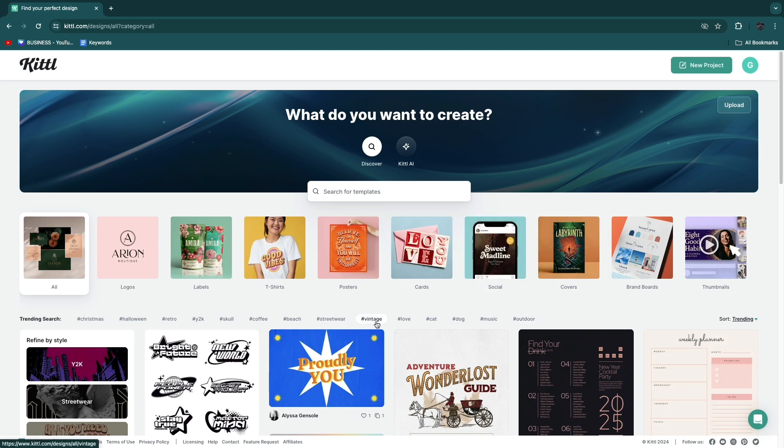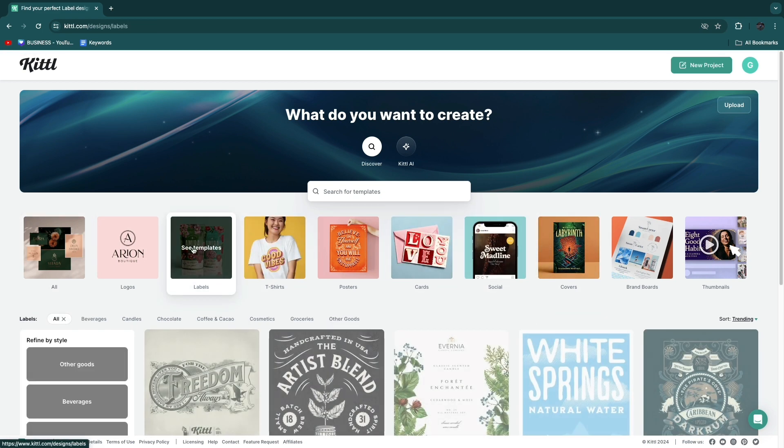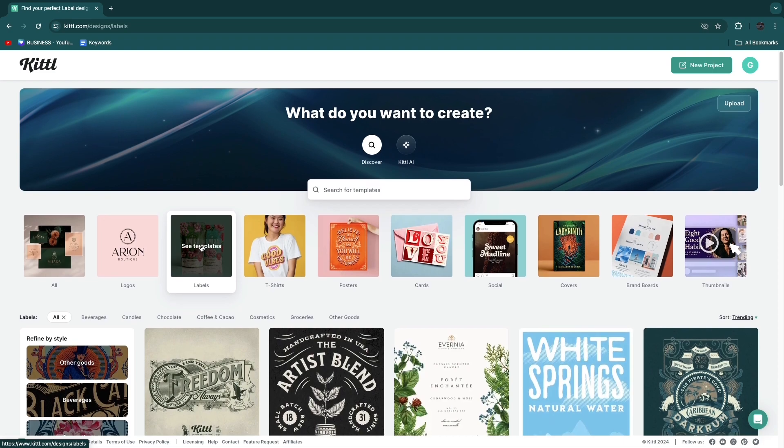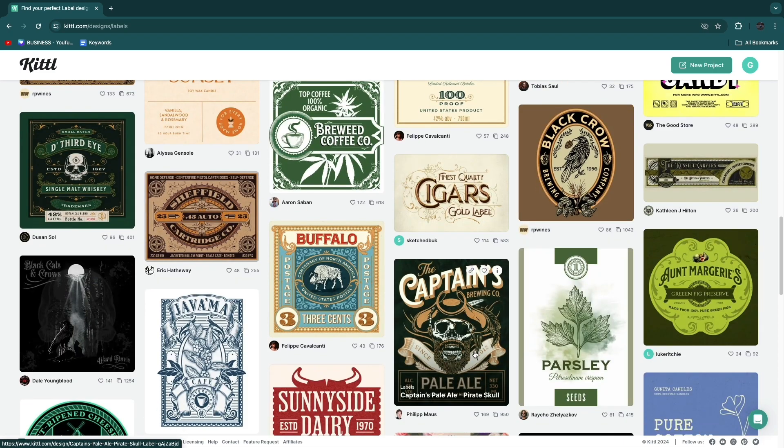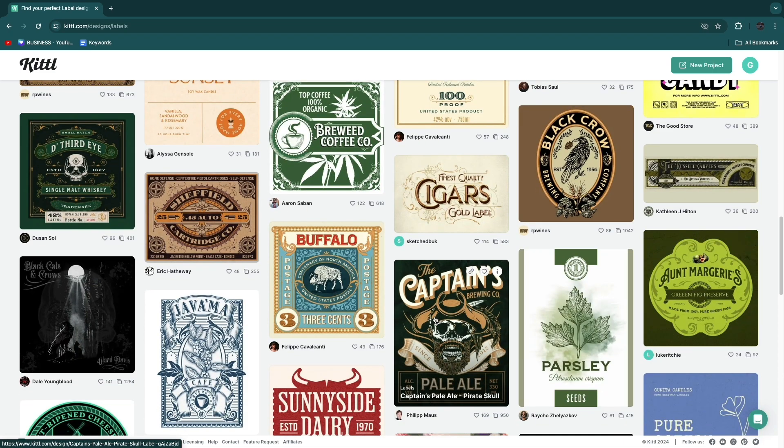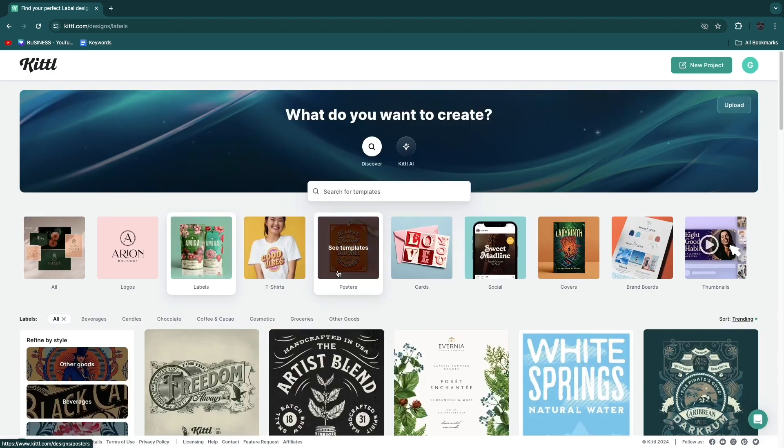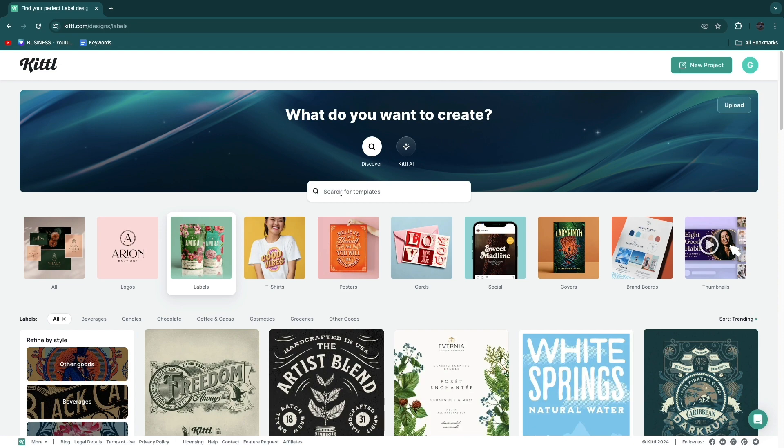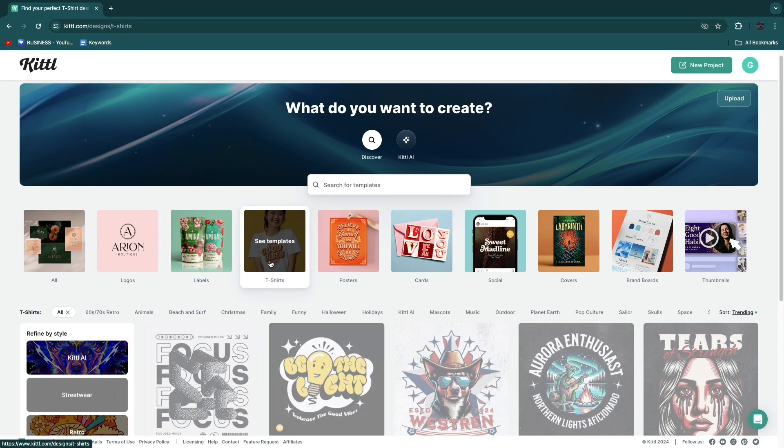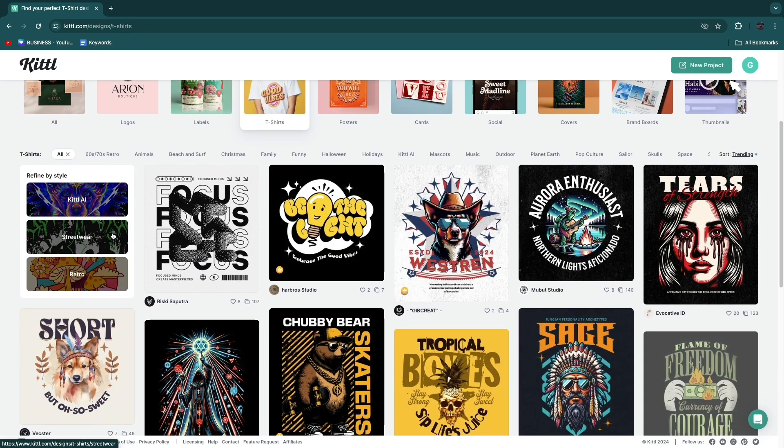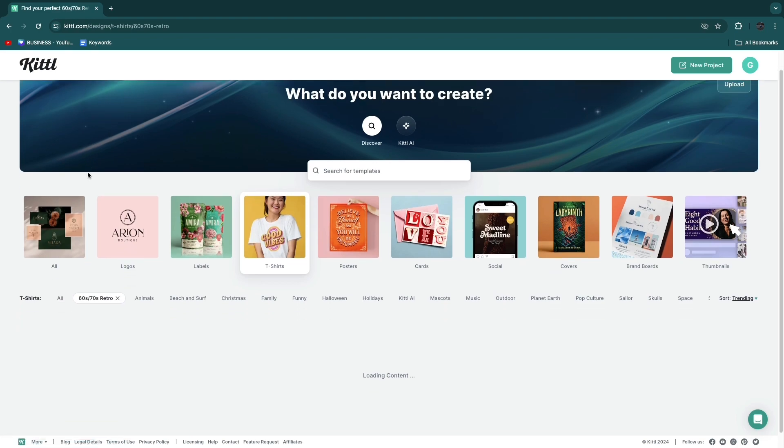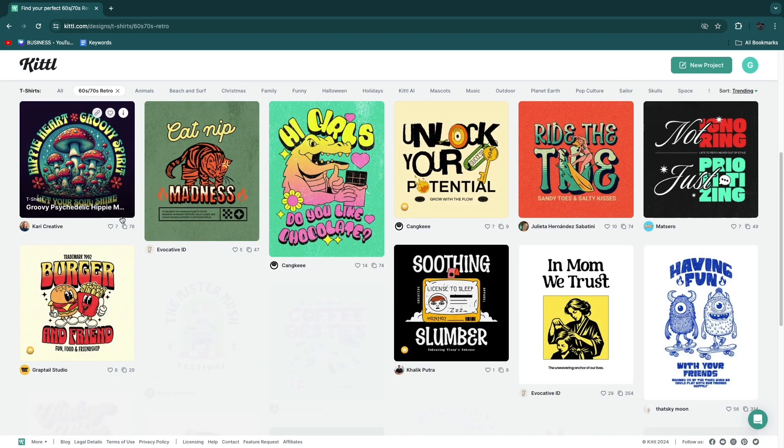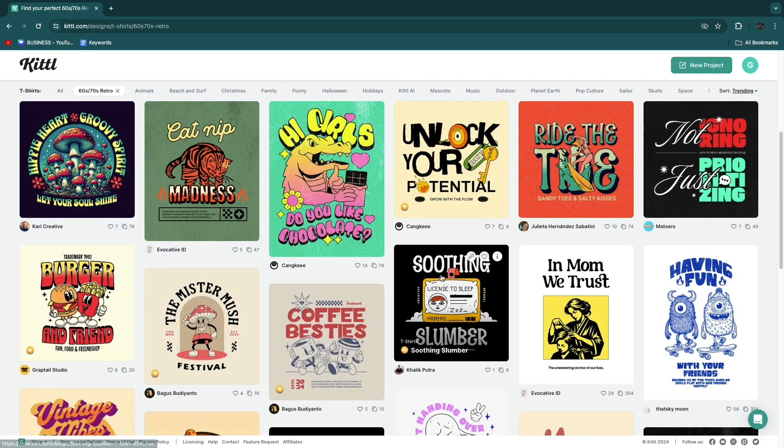For example if you want to create a book cover then you can do covers here. But for this example I will just create a label. If you click see templates you will now see all the label templates right here. You can also search for something if you want. Let's take a look at the t-shirts.